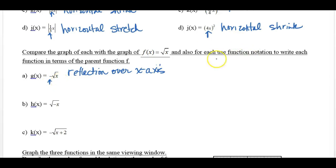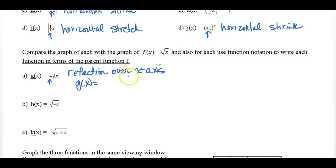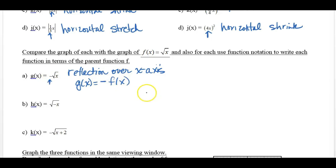To put this in function notation, we're going to use g of x. It's the original function f of x, but what's been changed? Well, there's a negative on the outside, so you just put a negative out there. That's all that means in function notation.